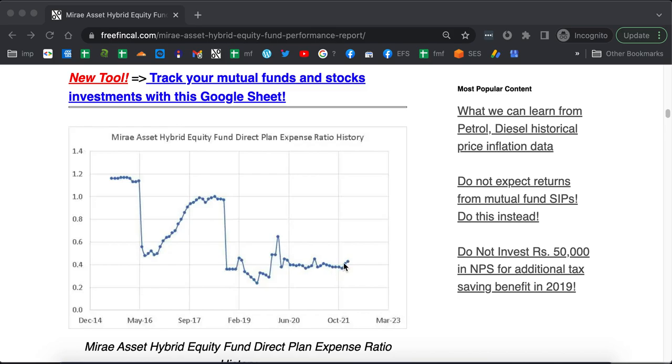They have been reasonably stable here but again it started to move up a little bit recently. Don't worry too much about the expense ratio. That's just a bait to lure in the AUM.